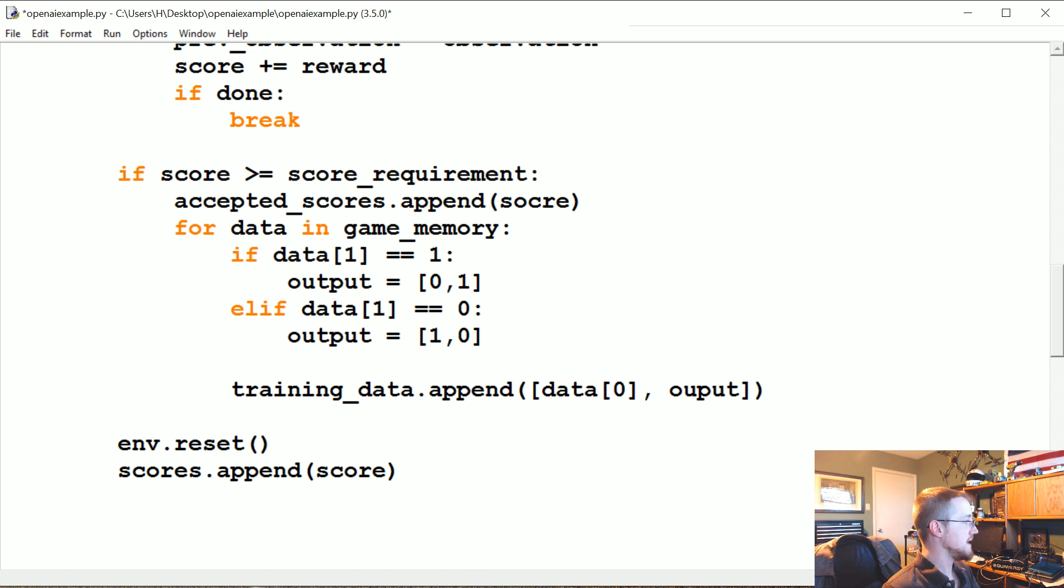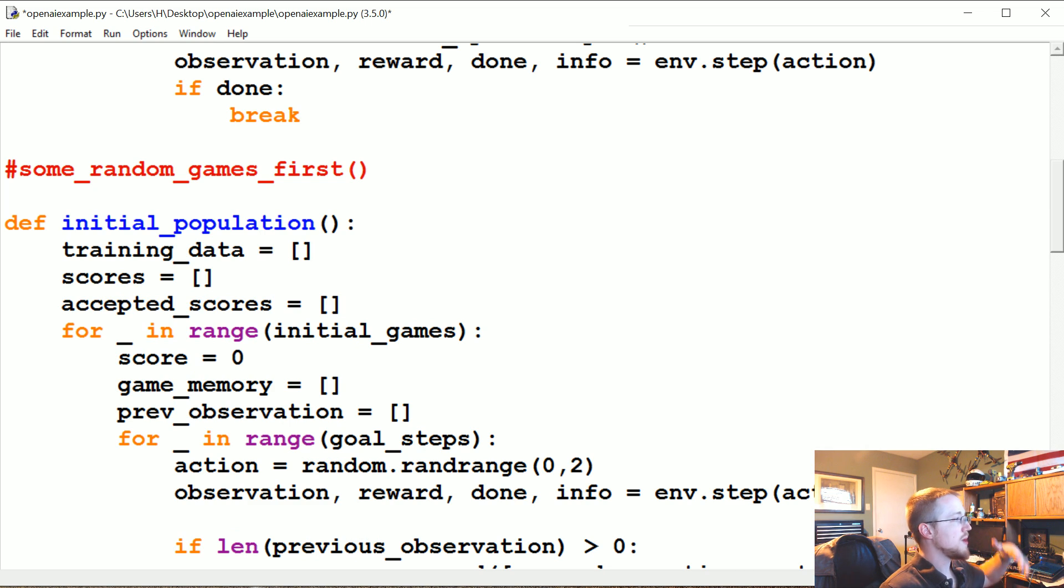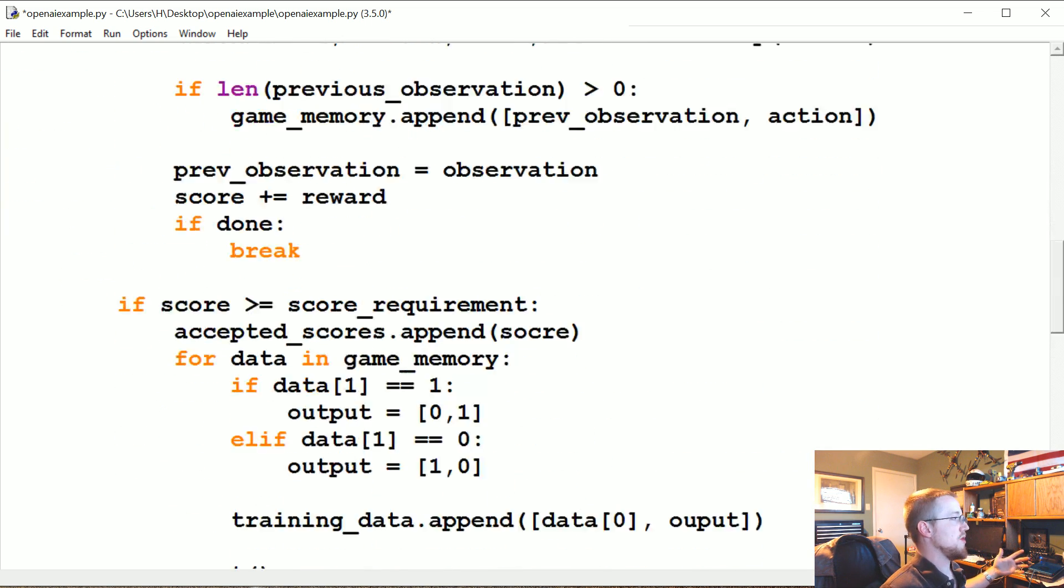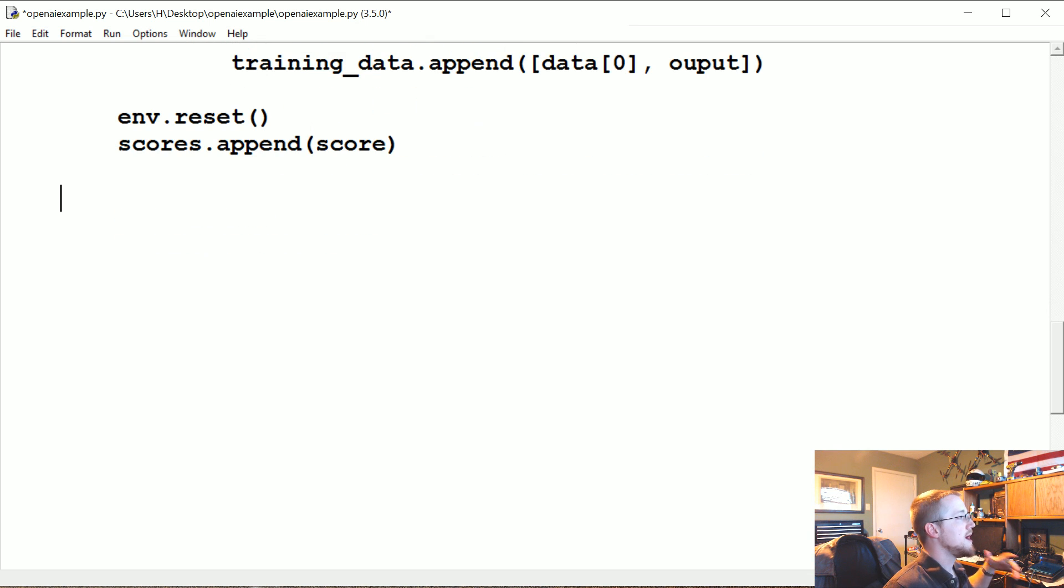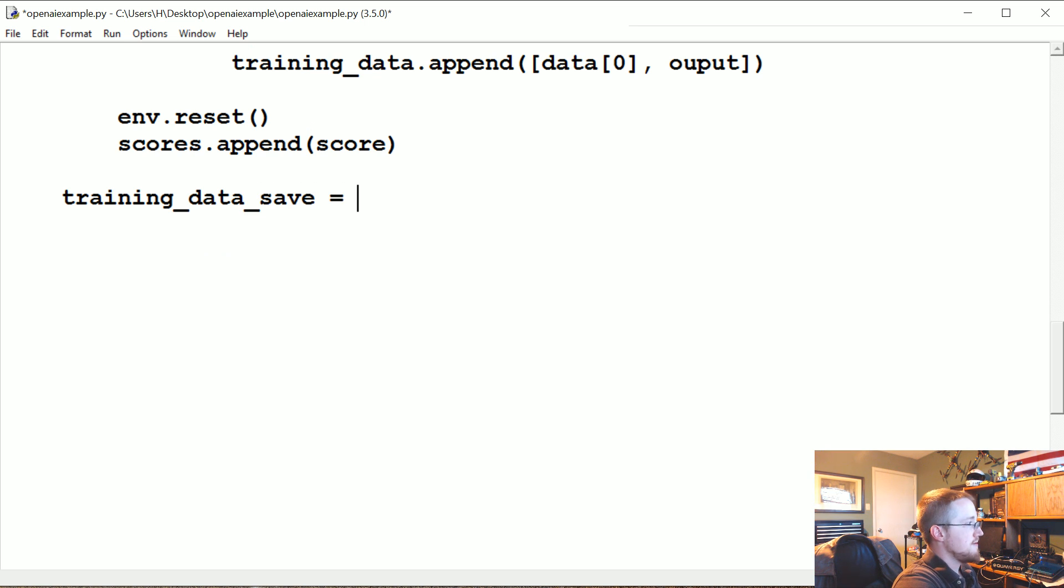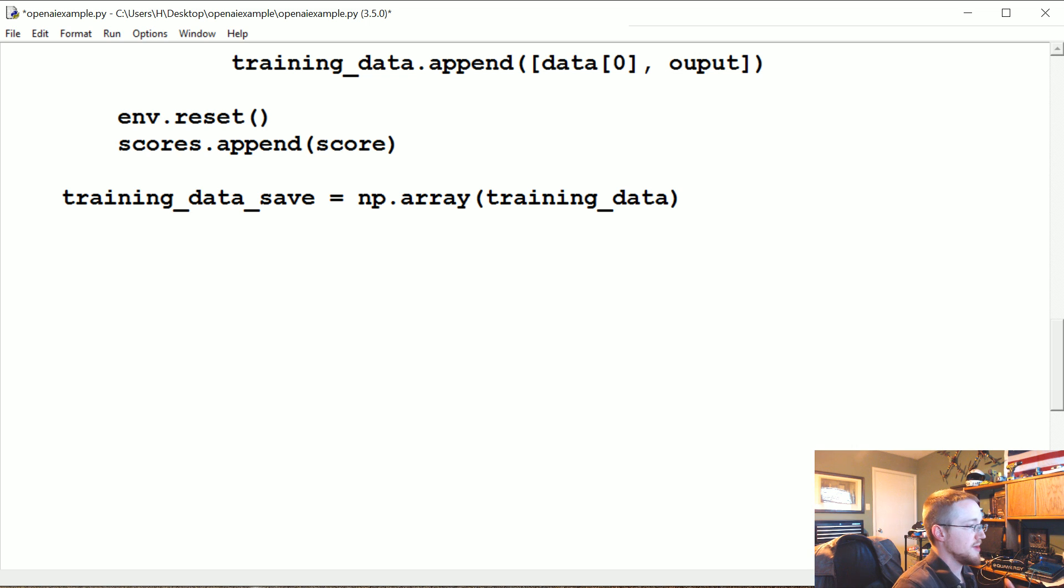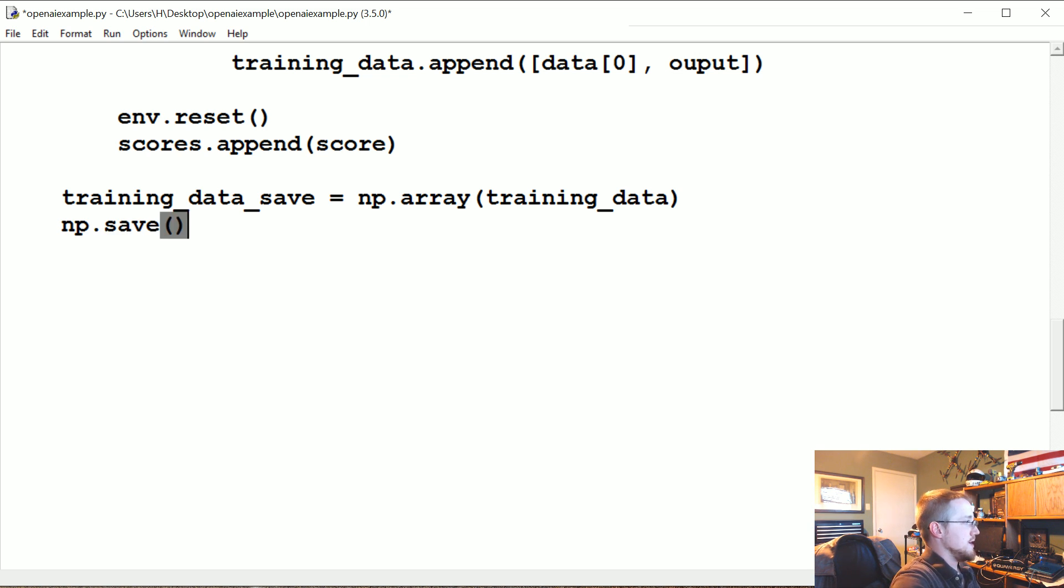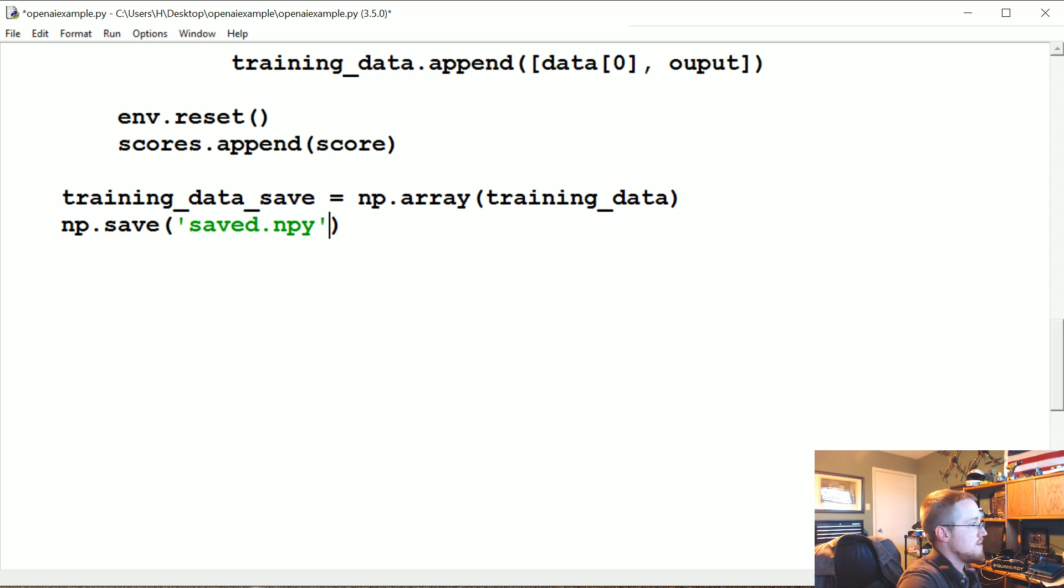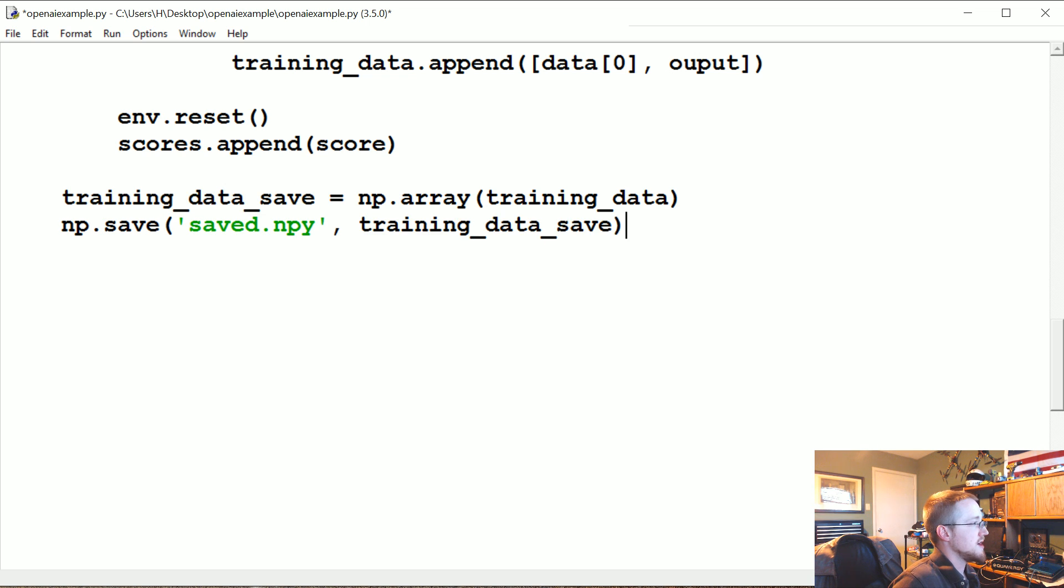And then when that's done, we're outside of the initial games, right? So we've run through however many games we wanted to run through. Now what do we want to do? Well, let's go ahead and training_data_save, we're just going to convert this all to a numpy array of training_data. So we're converting the training data to a numpy array. Then we're going to np.save and then we're just going to say saved.npy, what are we trying to save, the training_data_save. It's kind of a long name, not going to type it.